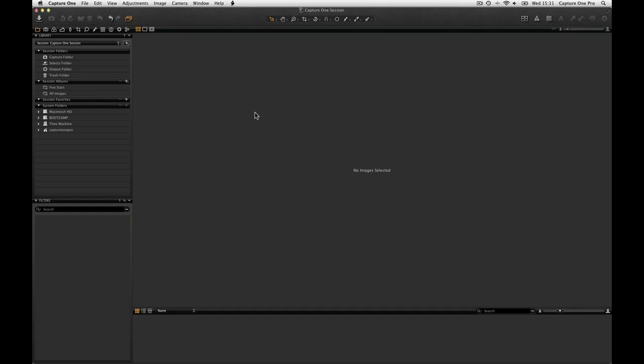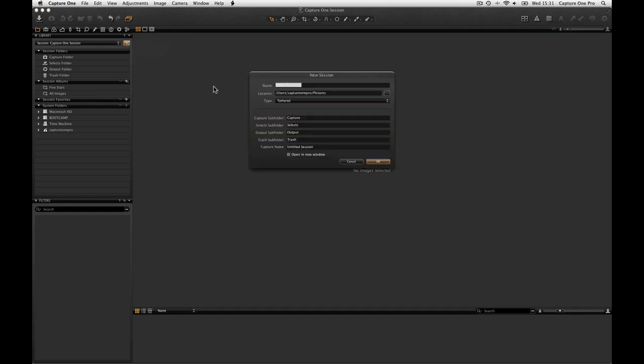A session is a simple way of keeping all elements from a shoot or project in one place. Basically we have a straightforward folder structure to help us organize our images. To start a new session, go to the Library tool and click on the plus icon choosing New Session.